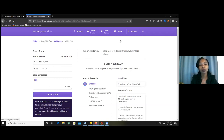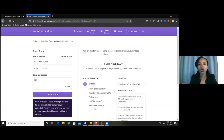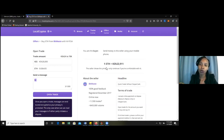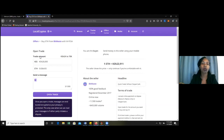When you open the trade, it takes you to another page where you are able to converse with the person who is selling you ETH. From the conversation, they will send you the number they want you to send the money to. Make sure you get that number from this platform — do not allow this person to send you their number to your personal number. Also, do not pay unless this person sends the ETH to the escrow. Escrow is the local crypto system.